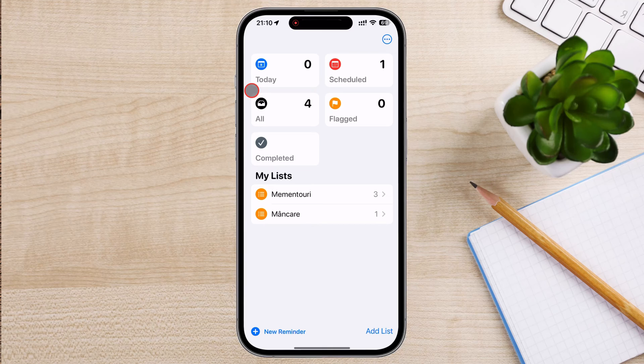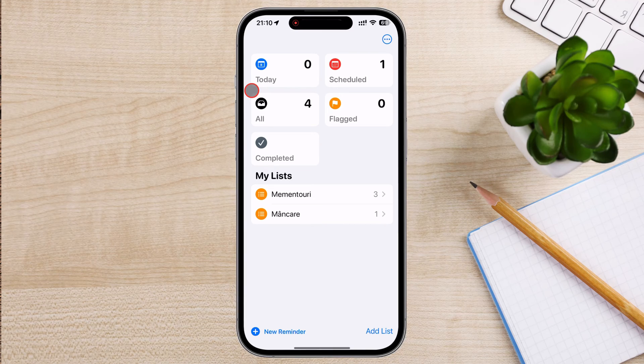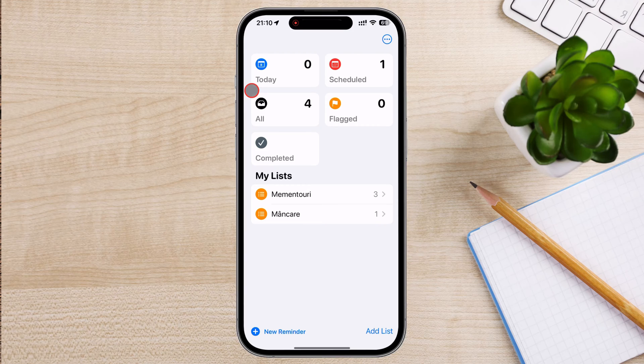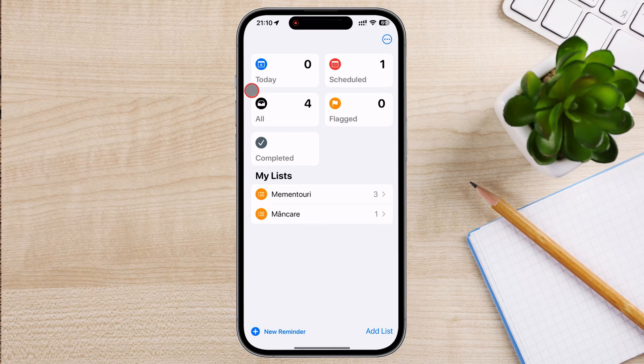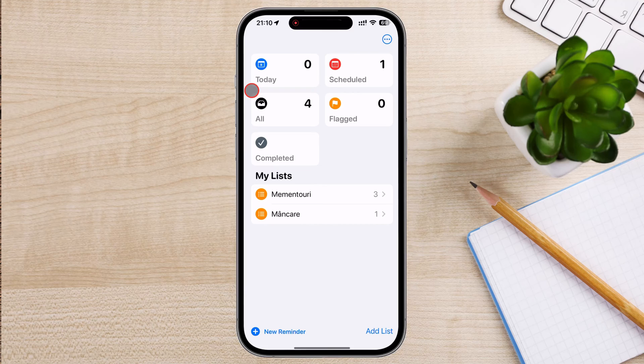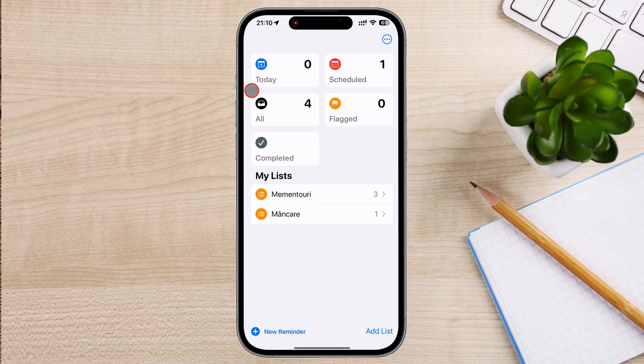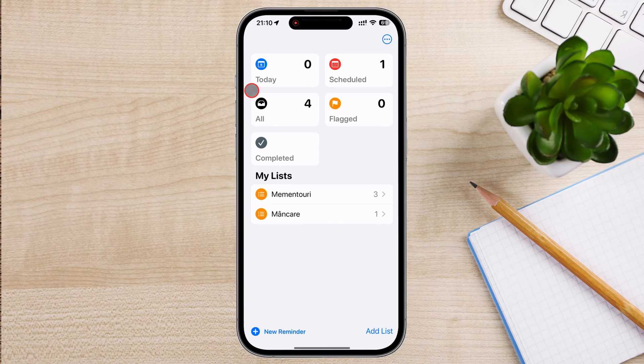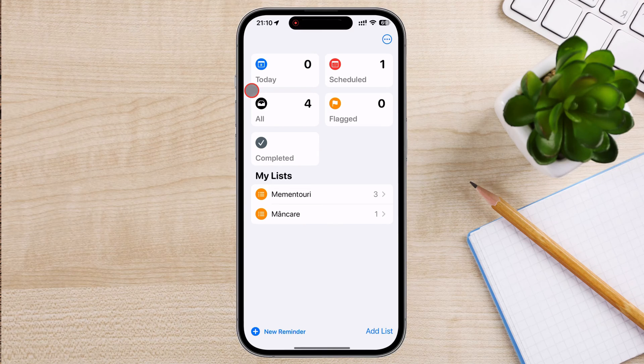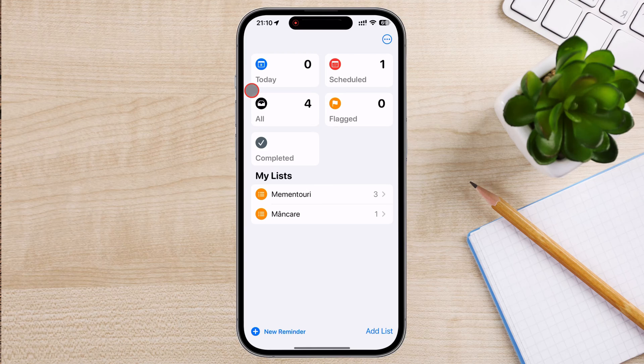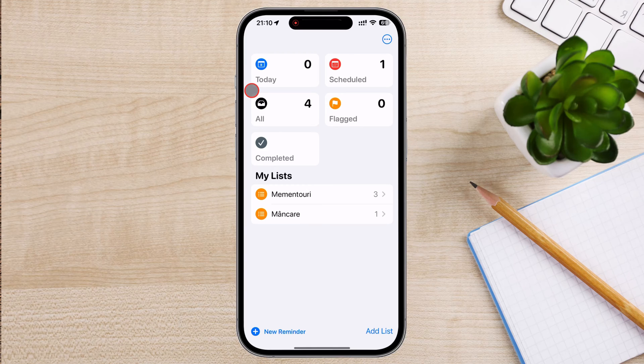You can add notes and attachments to reminders, providing additional context or relevant information to each task. You can create multiple reminder lists and customize their appearance with different colors and icons, making it easier to categorize and identify tasks. The app supports recurring reminders, which is useful for tasks that need to be done regularly, such as weekly meetings or daily workouts.